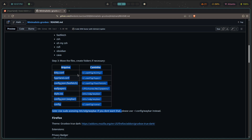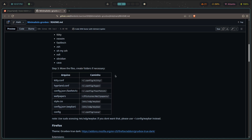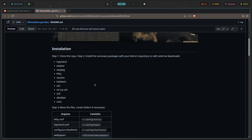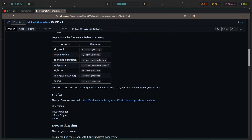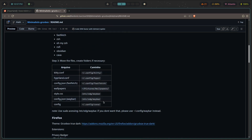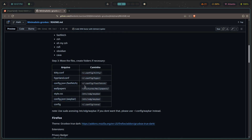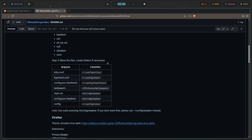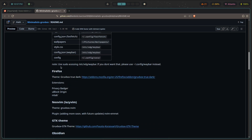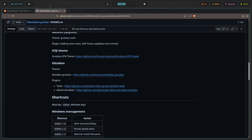Nine times out of ten that won't be the case, but you never know, so you always have to be careful with install scripts and blindly following installation instructions. Here it says step one: clone this repo, install necessary packages, and move the files. We don't have any sort of install script here, so we're just going to be manually moving the files.